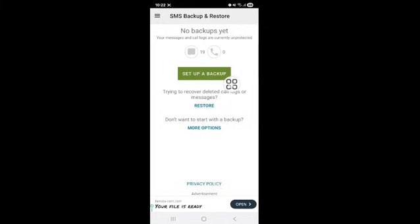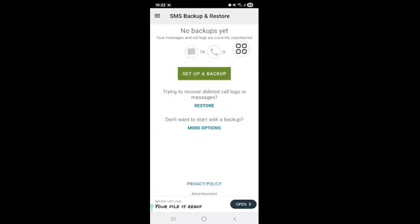You can see here your message history and call history.